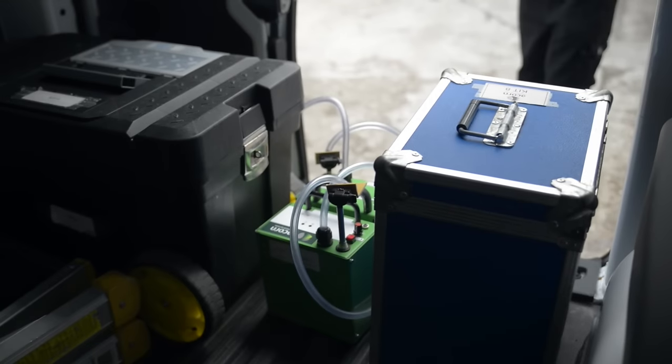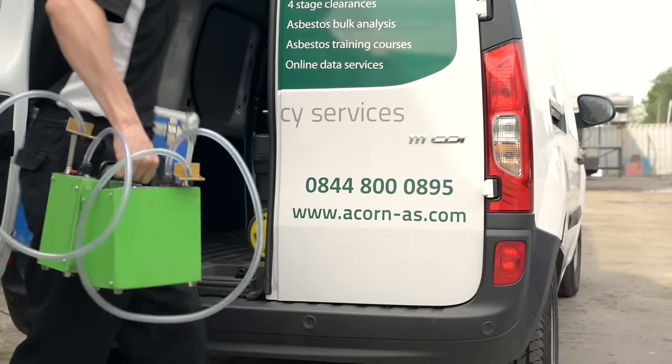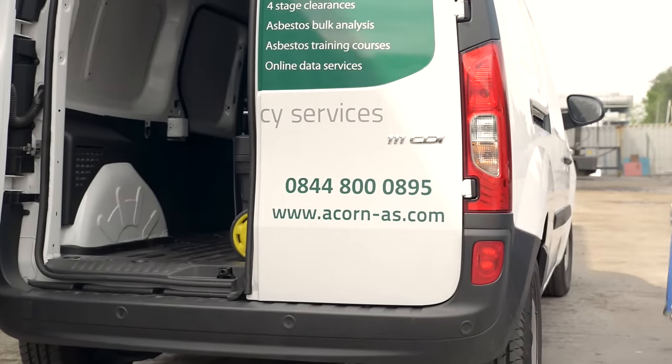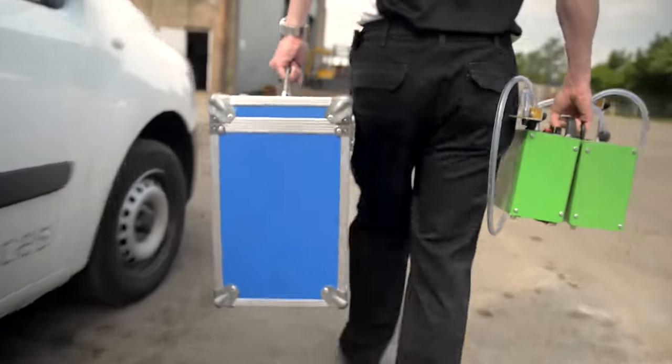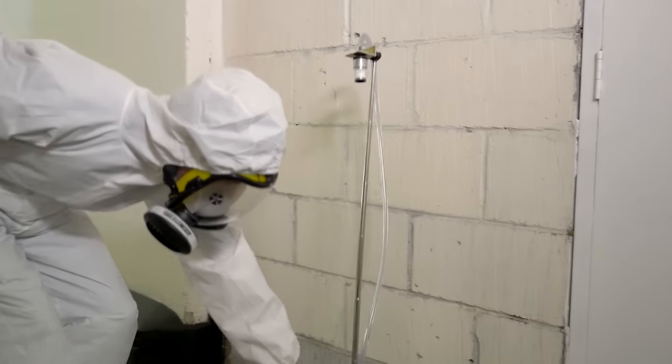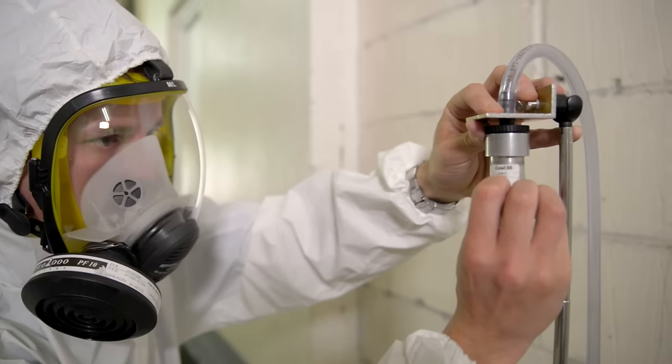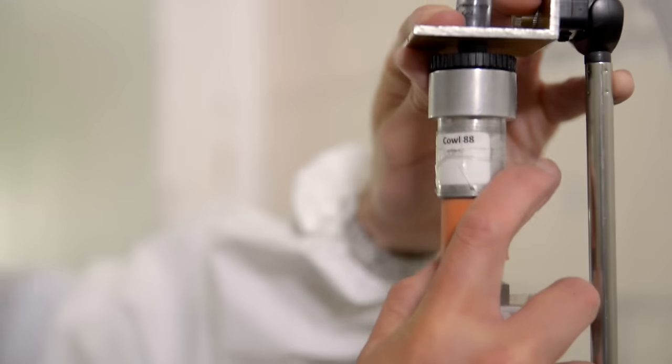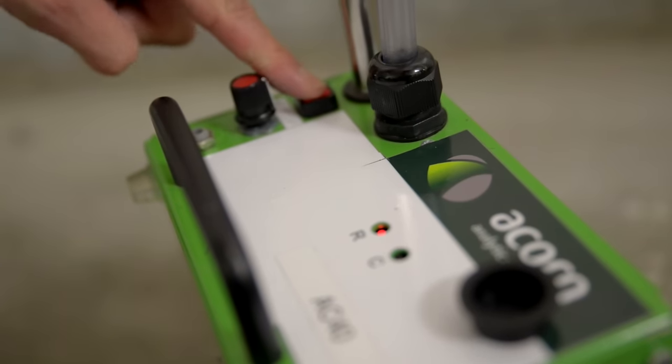We're UKAS accredited to undertake all types of asbestos air testing and four-stage clearances. As an independently owned asbestos consultancy, we have no links to any asbestos contractors. This enables us to provide impartial best practice advice when it comes to asbestos removal.